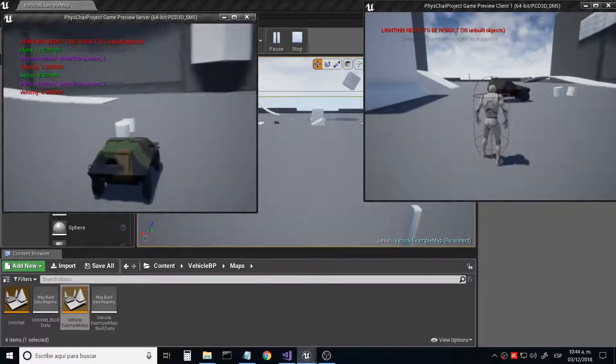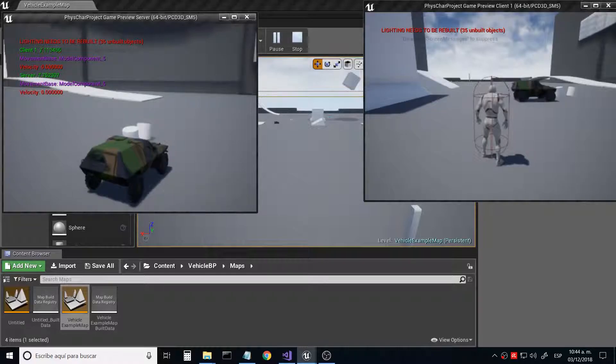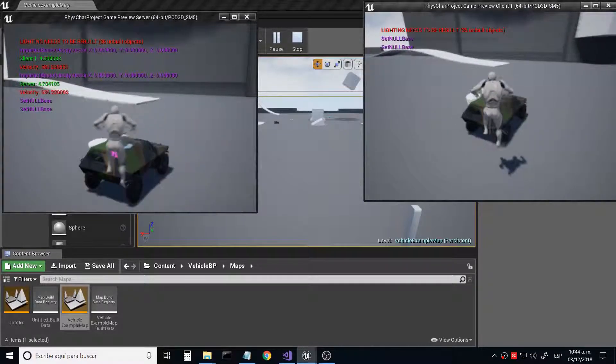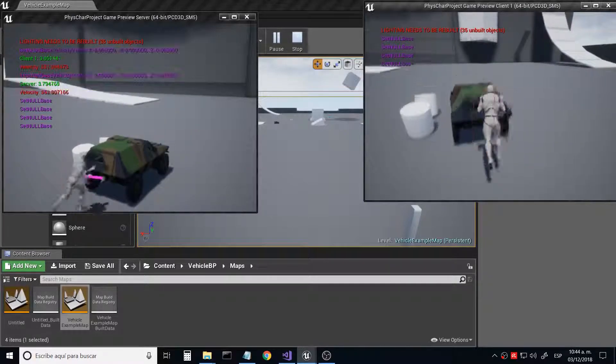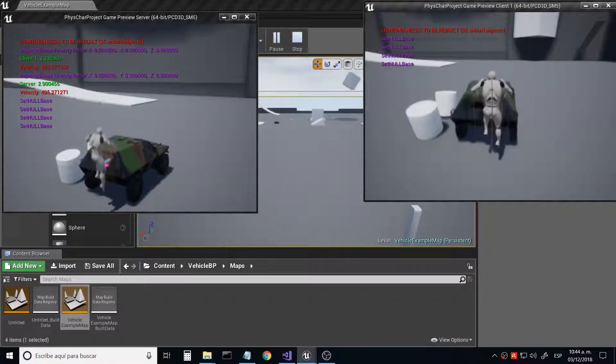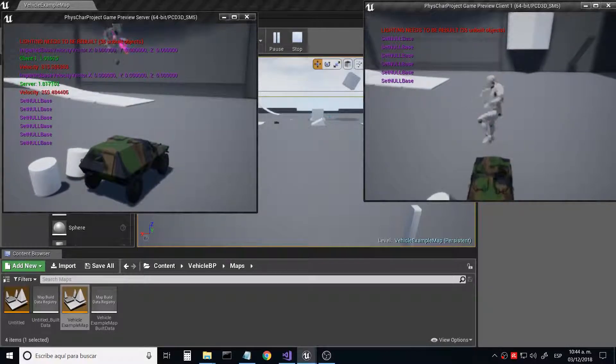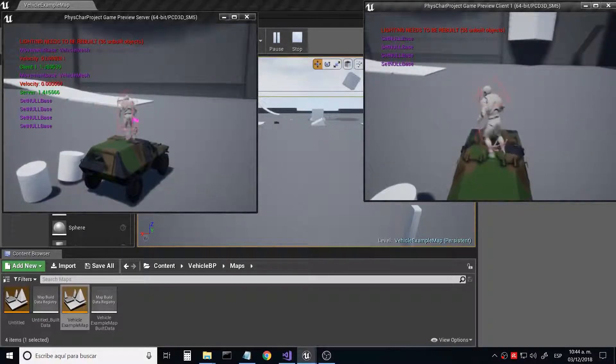The liberation of the gravity vector provides us with special gameplay mechanics that we can exploit aboard vehicles.